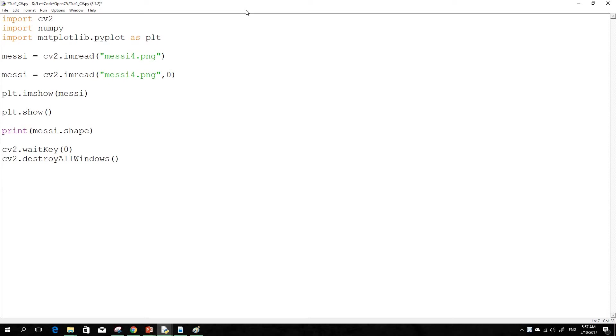So in a normal image it's actually a three-dimensional matrix. First two dimensions representing the size of the matrix, the length and width of an image, and then the third dimension representing the color channels, BGR or RGB.